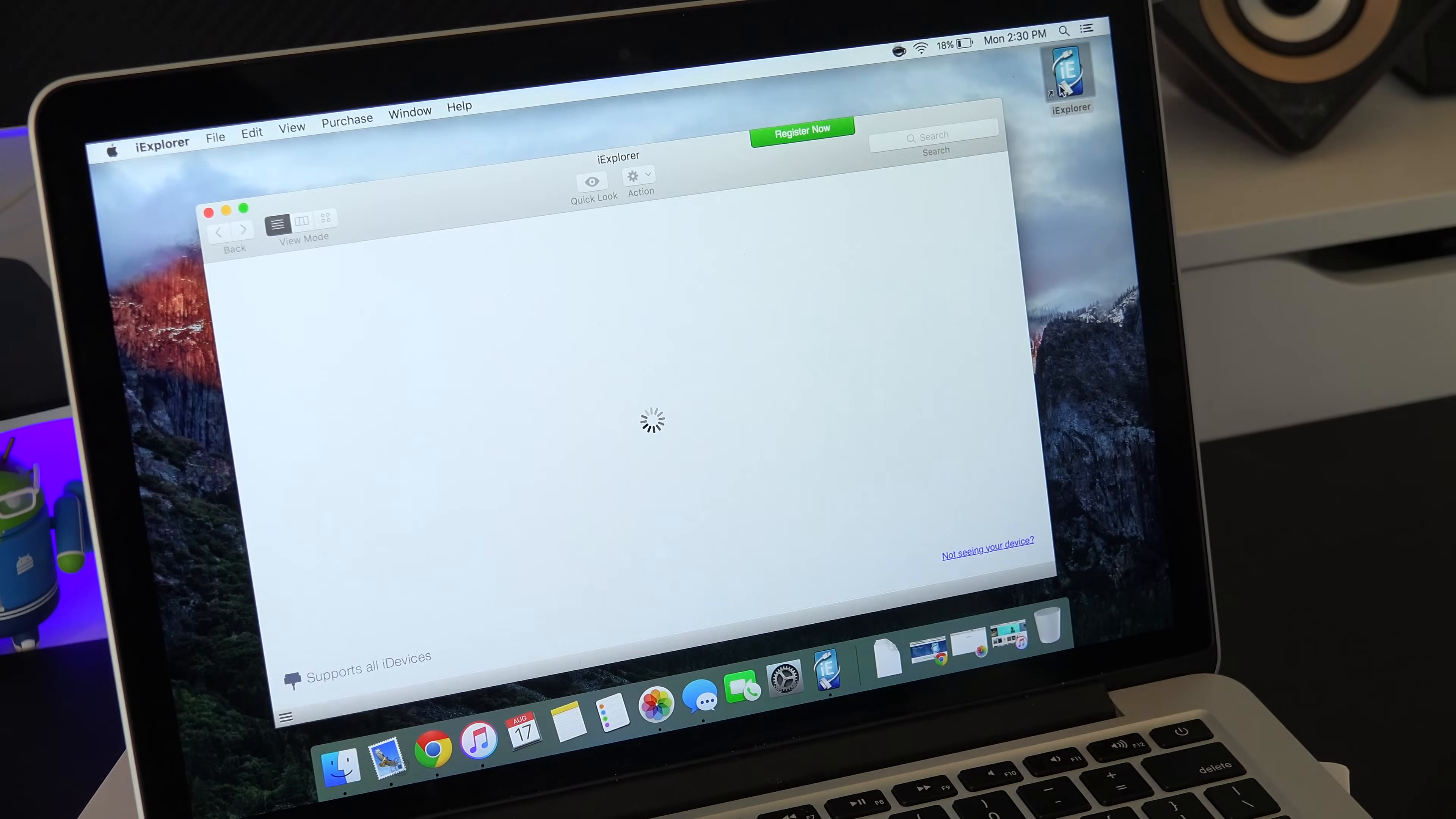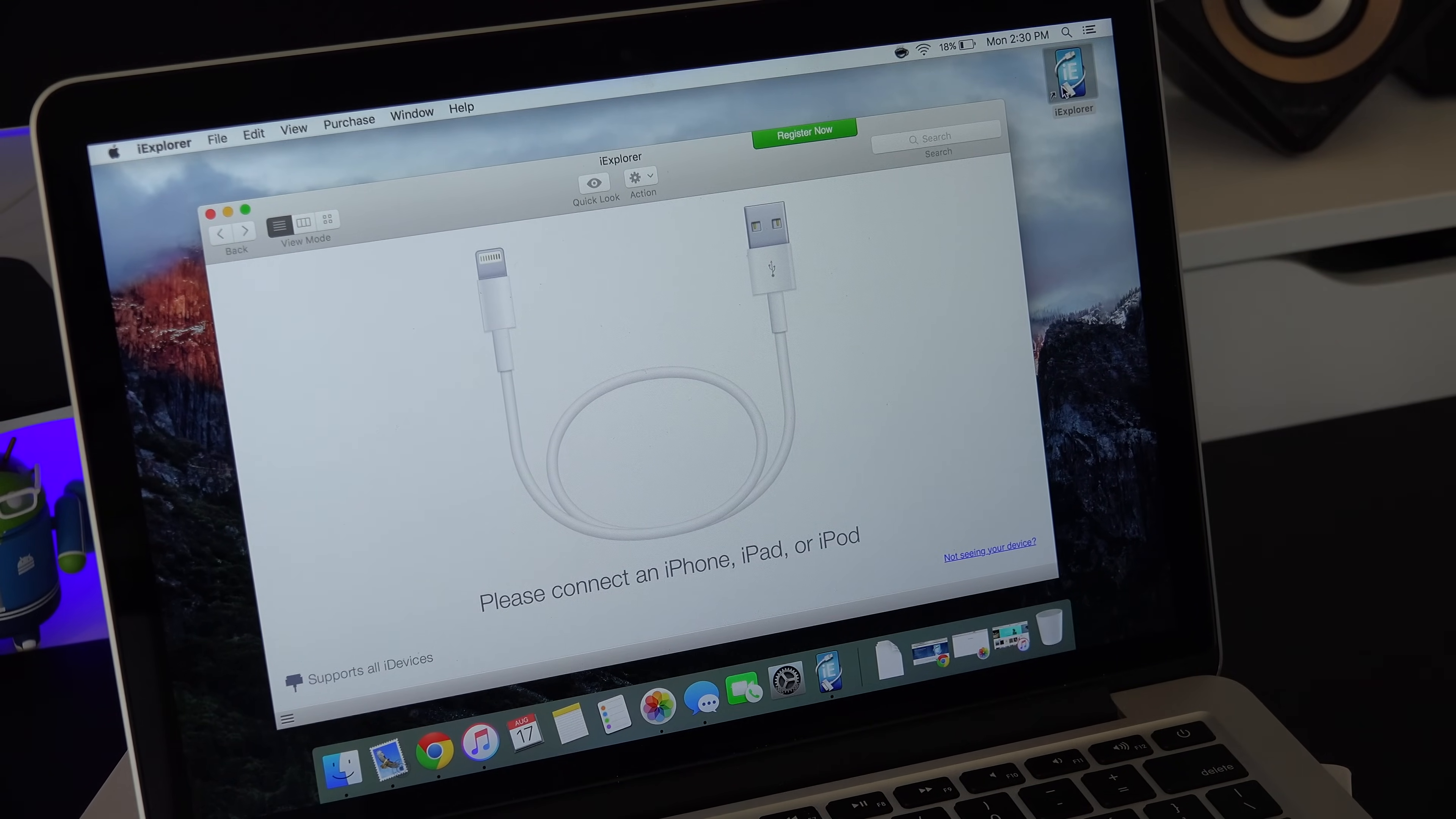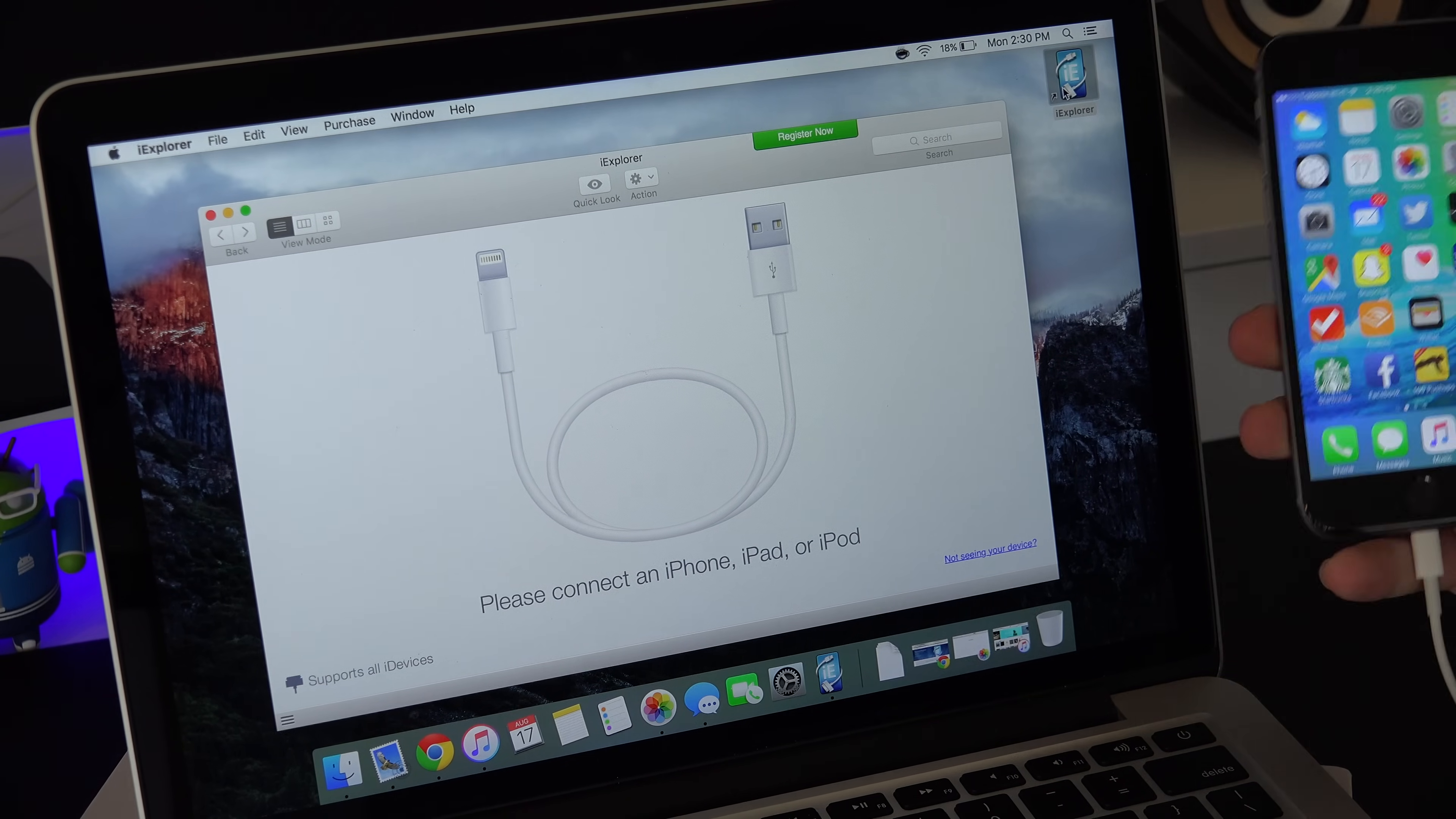After it's done downloading you're just going to open it up. Once the application is open you're going to want to plug in your device where you want to transfer the music from. Now this is going to work for your iPhone, iPod or even iPad.